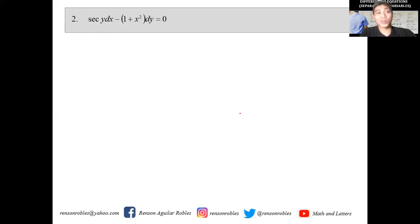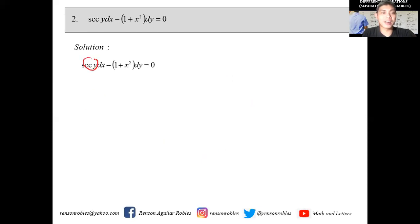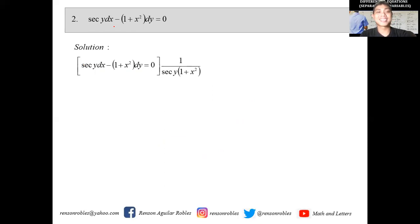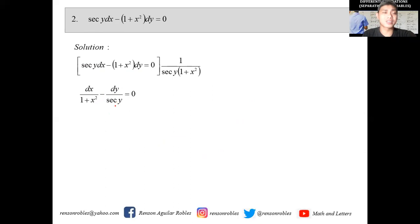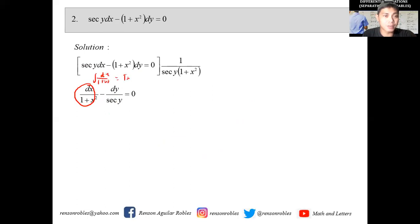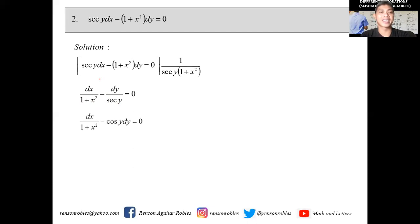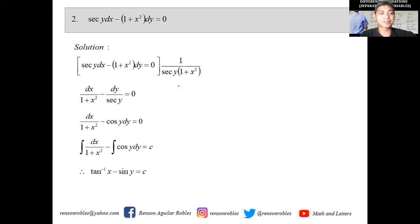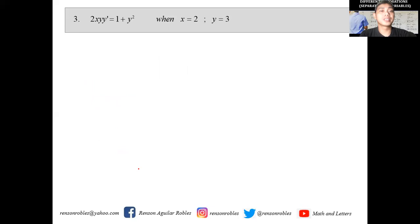Let's have another example: sec(y)dx - (1+x²)dy = 0. We don't want sec(y) with dx or (1+x²) with dy, so we multiply everything by 1/(sec(y)·(1+x²)). That gives us dx/(1+x²) - dy/sec(y) = 0. This leads to the integral of du/(1+u²), which gives arctan(u), and 1/sec(y) = cos(y). Integrating gives arctan(x) - sin(y) = C.